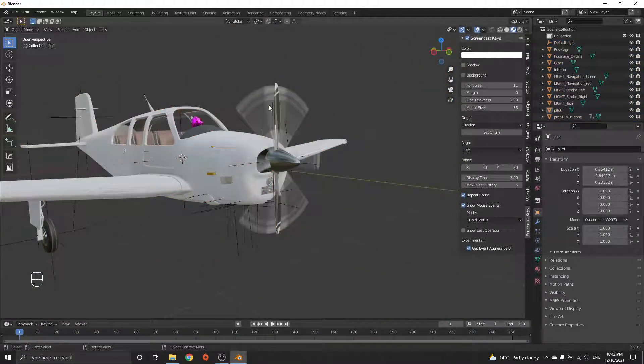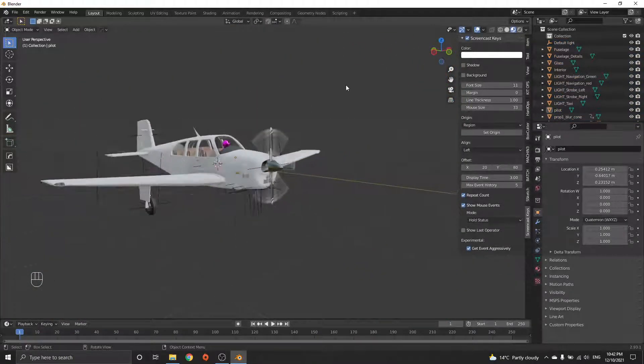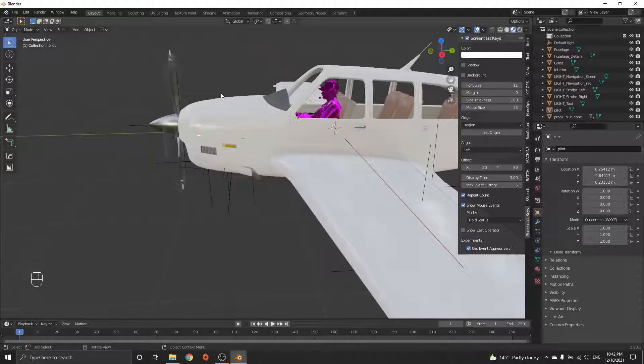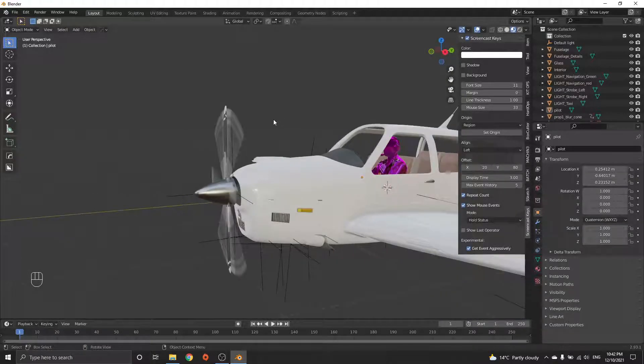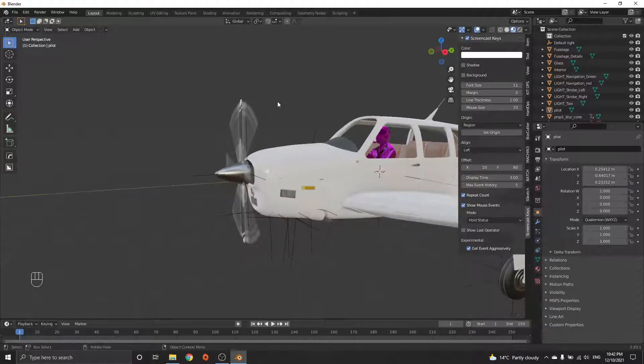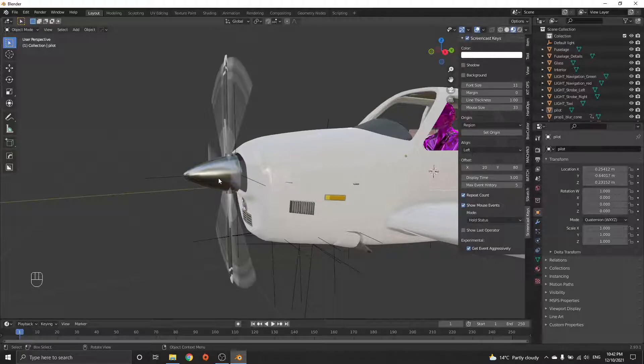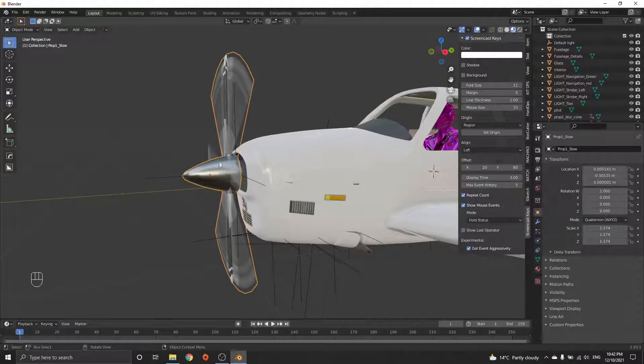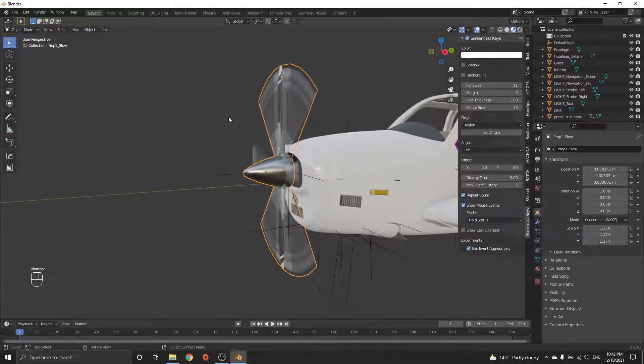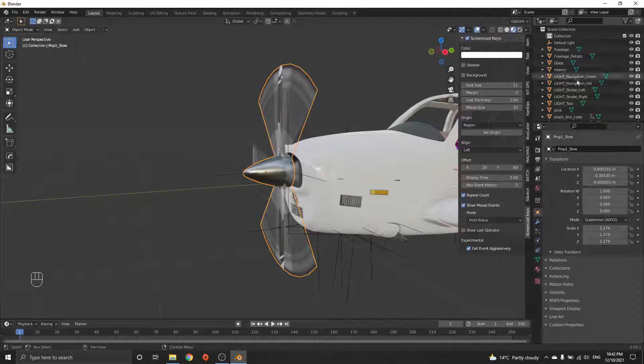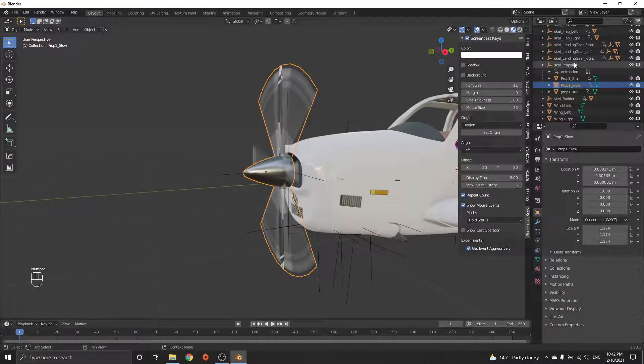The reason why it's important is the prop has blurred meshes. Once the prop is here, a couple things to note. To select the prop in the hierarchy, select it here, push the dot on the numpad and you focus your view. If you hover over here and push the dot on the numpad, it zooms to the object in the hierarchy.